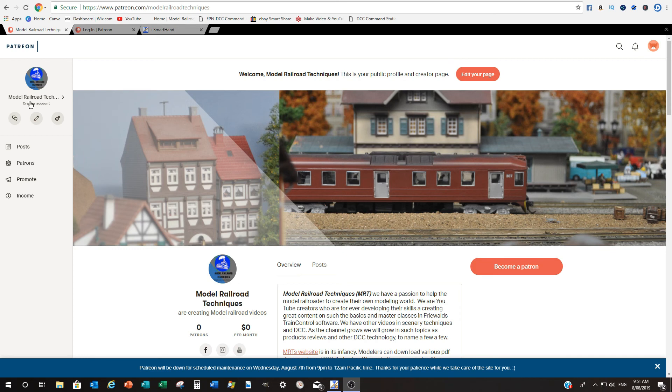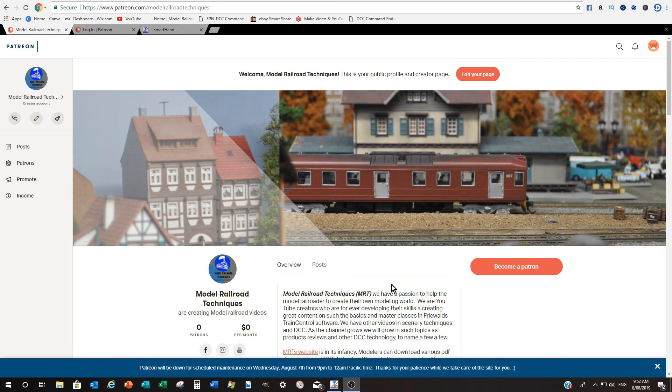All you need to do is type in model railroad techniques in patreon.com and become a patron and that would be really really great so I will see you on the next videos so thanks a lot and see you next time.